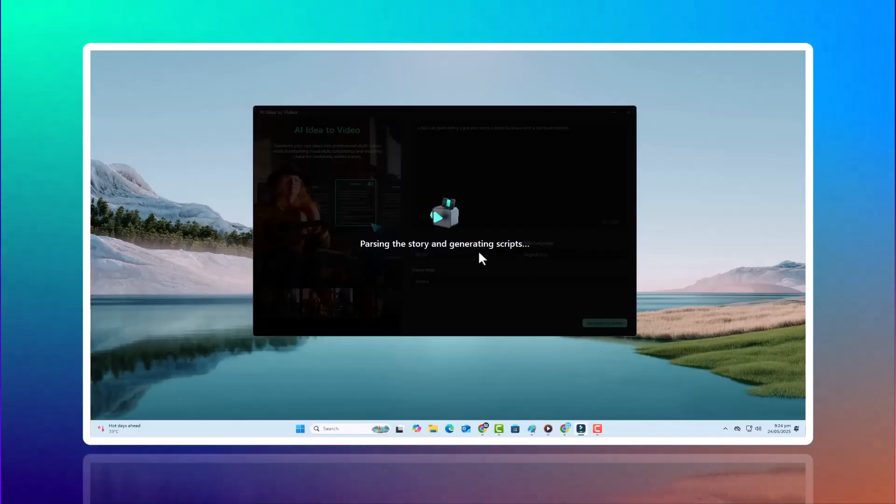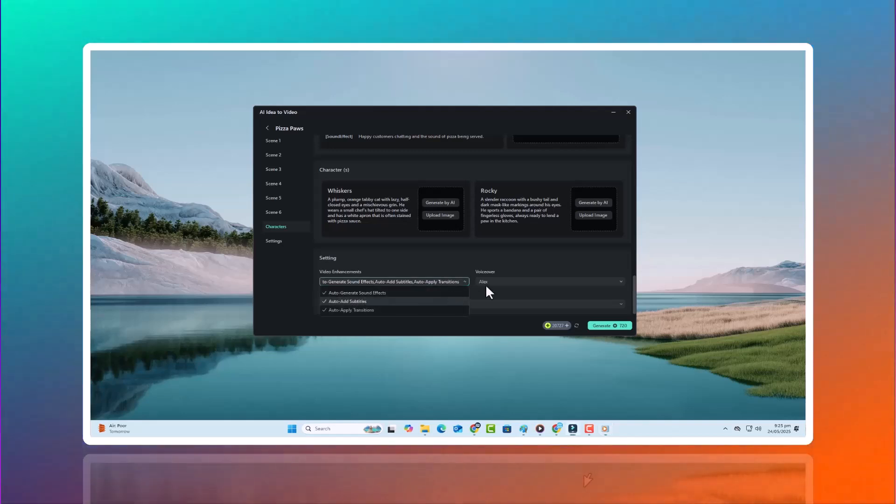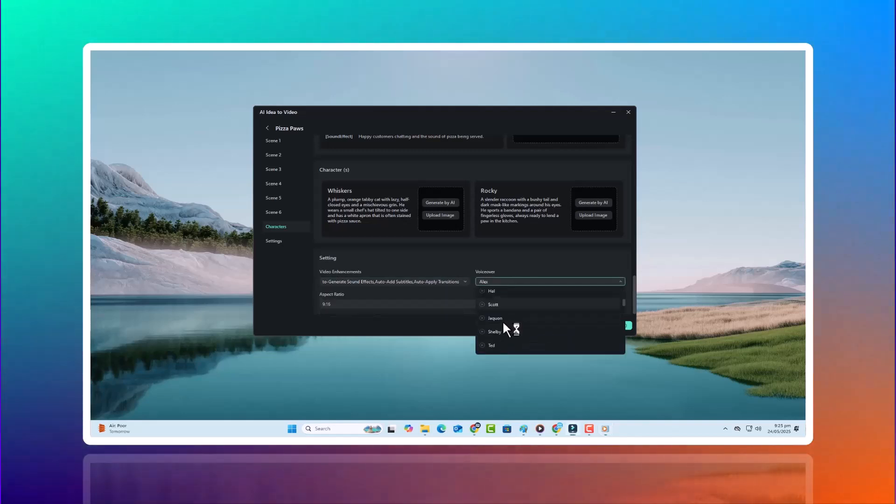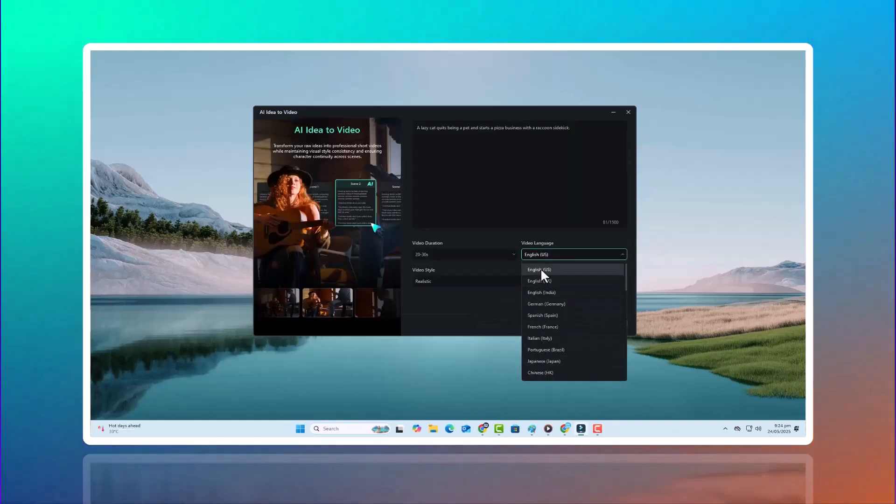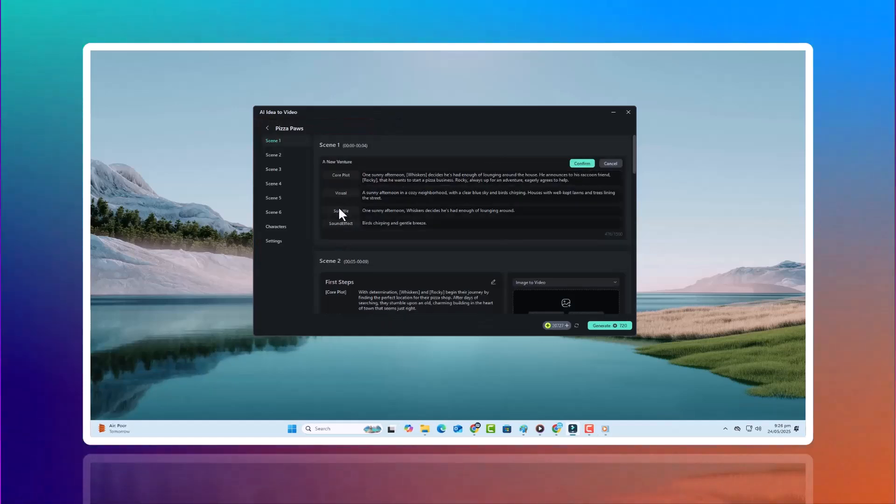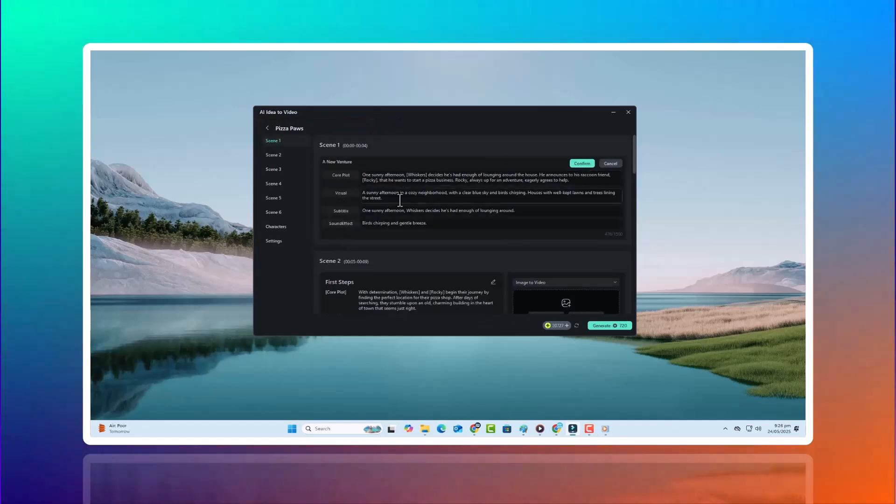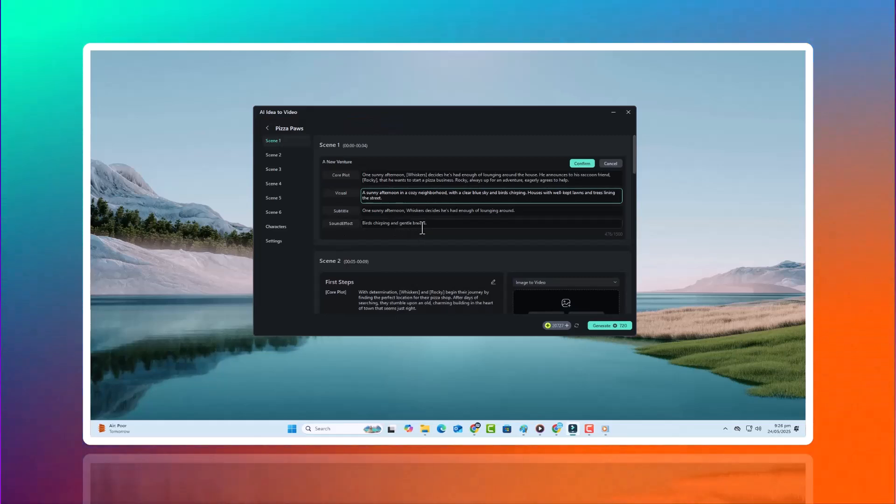Suggest visuals and character placement, add pacing for story progression, create voiceover drafts, and even translate your script into over 20 languages. You can manually edit any part of the generated script before moving on. Change the narration, add your own text, or rewrite a scene completely.